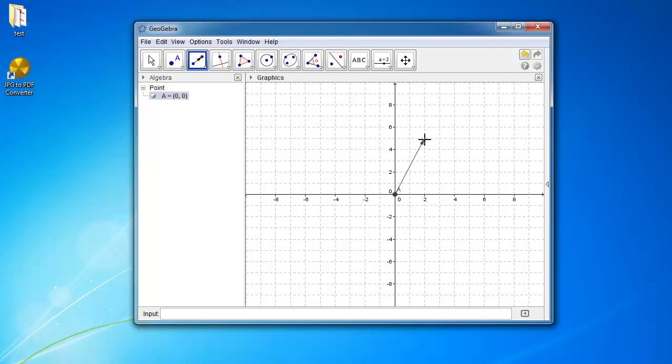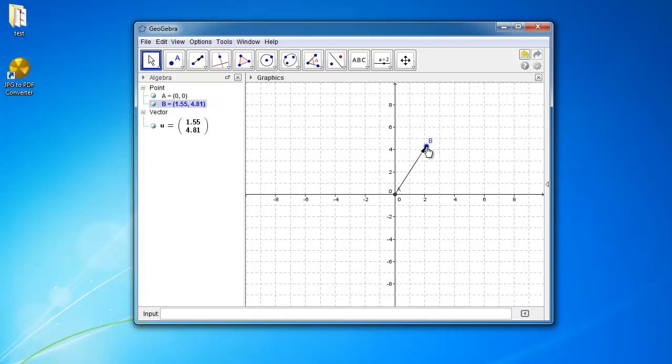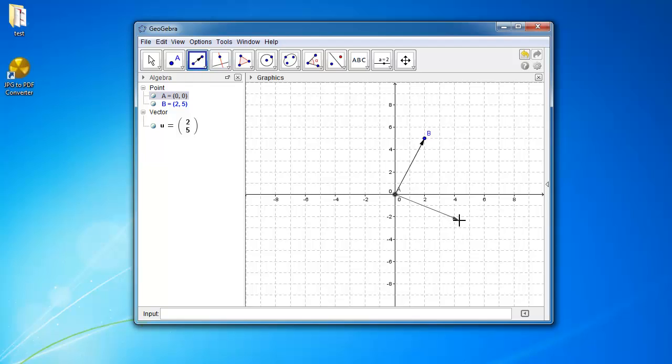So let's select the point 2, 5. So you can see that the first vector, we can drag it around. And let's go to 2, 5. Okay, let's do a second vector from 0 to 4, negative 2. Okay, so I have two vectors.